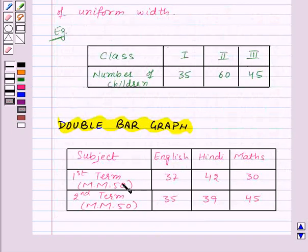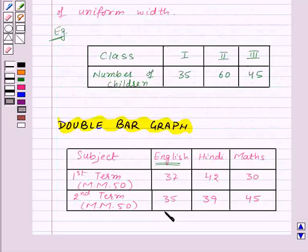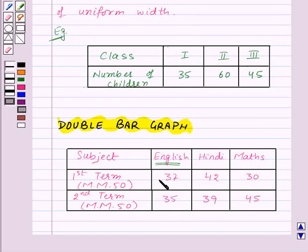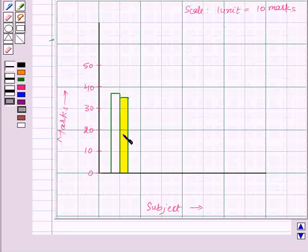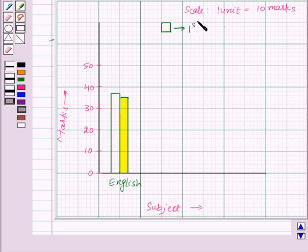The marks in 1st term in English are 37, so this bar represents the marks in English for the 1st term. The marks in English in 2nd term are 35, so this shaded bar represents the marks in English for the 2nd term. This type of bar represents the marks in 1st term, and the shaded bars represent the marks in 2nd term.